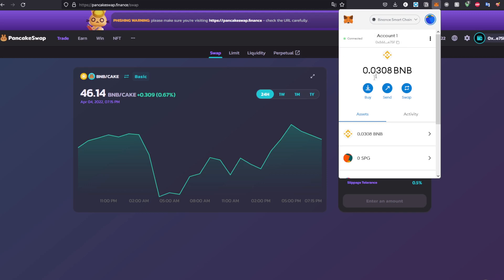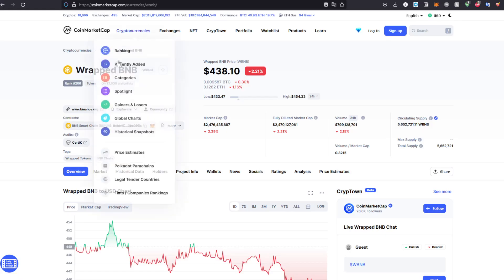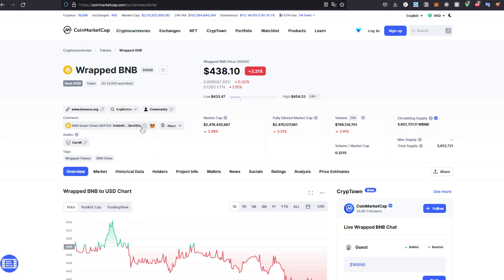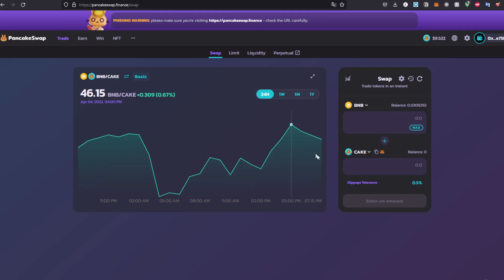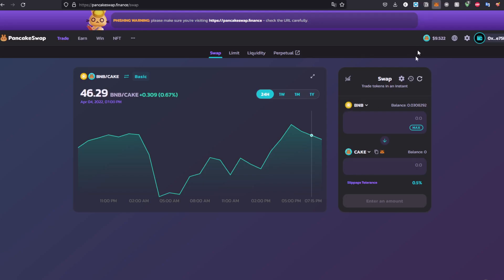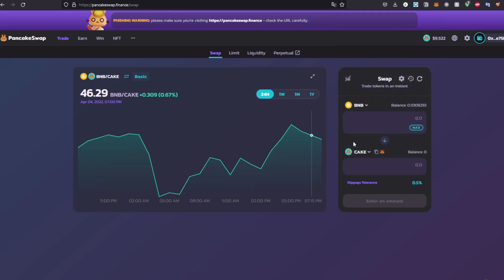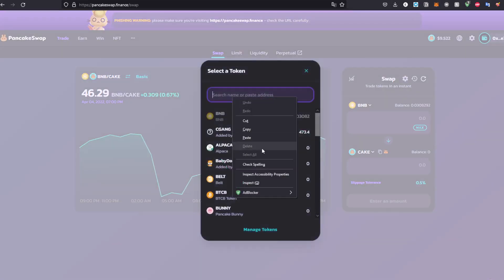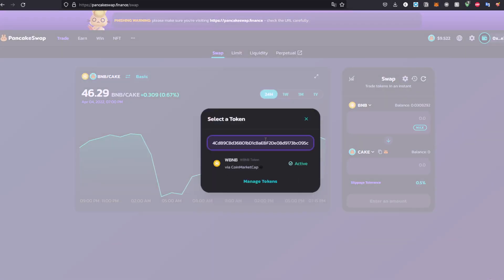As you can see right here, after doing that, you'll head to PancakeSwap. We are going to be converting BNB to WBNB. What I'm going to do is copy the Binance Smart Chain contract address. I'm going to head back to PancakeSwap, choose the token that I have, which is BNB already, and paste the contract address right here.